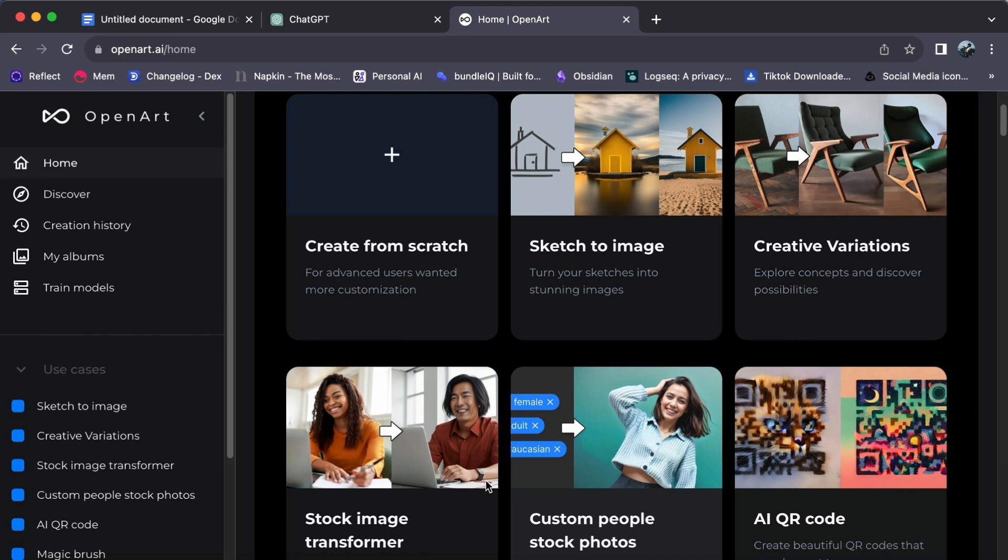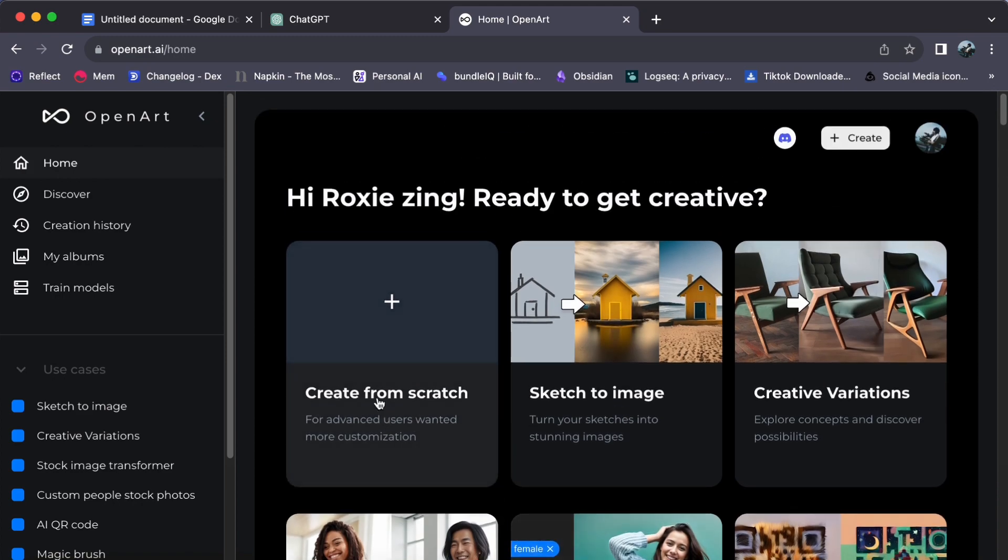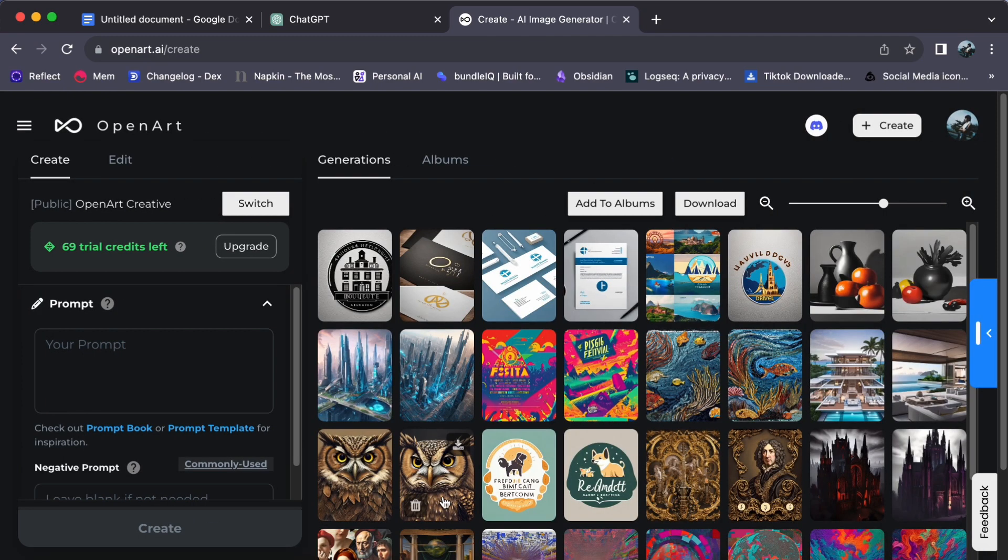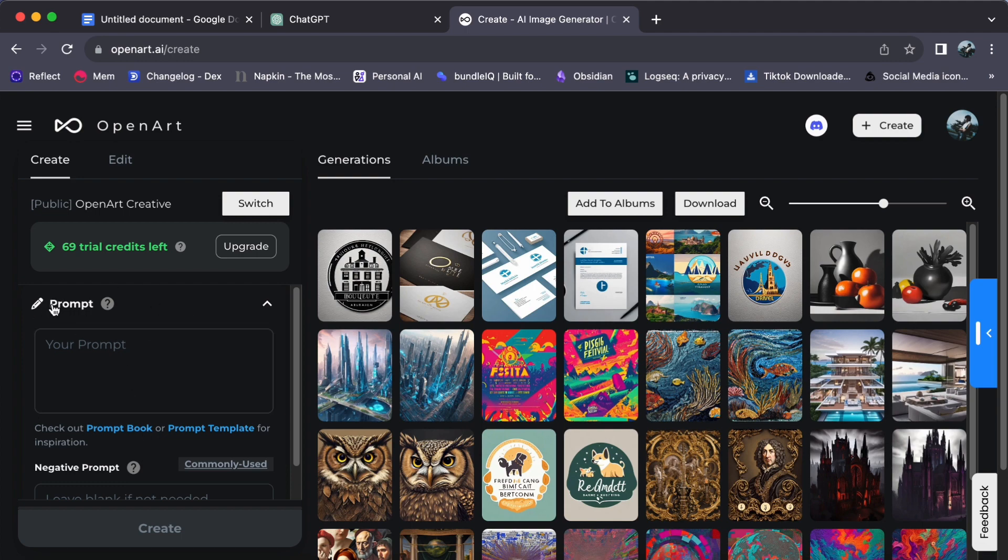Now let's delve deeper into the vast creative possibilities that await you. Our dashboard is a treasure trove of design options, and to create your company logo, we will start by clicking on Create from Scratch. This action will transport us to a canvas where your logo concepts will take shape. On the left side of the screen, you will discover the prompt field. This is where you will weave the instructions that will guide the creation of your unique logo.